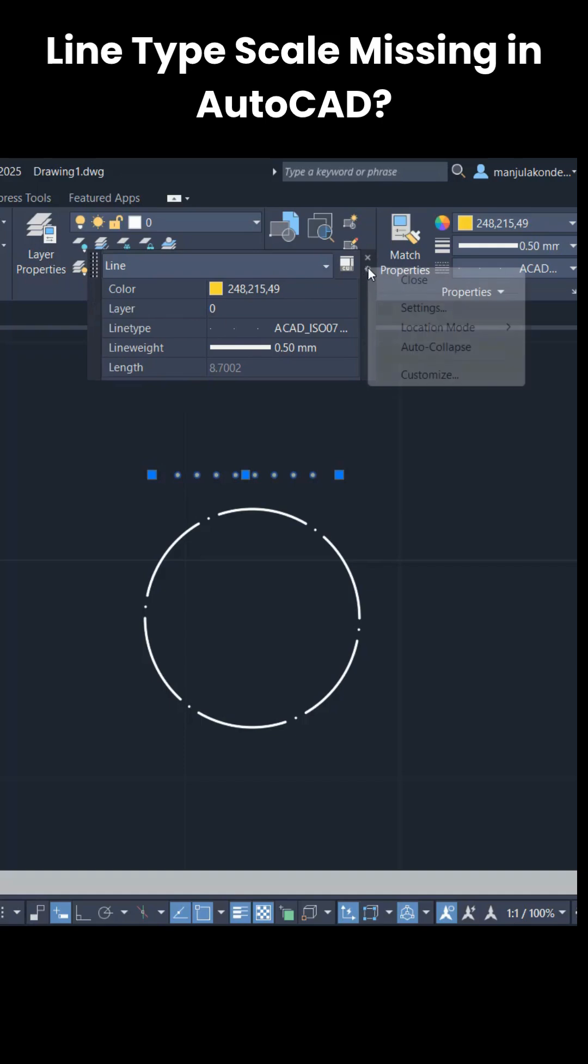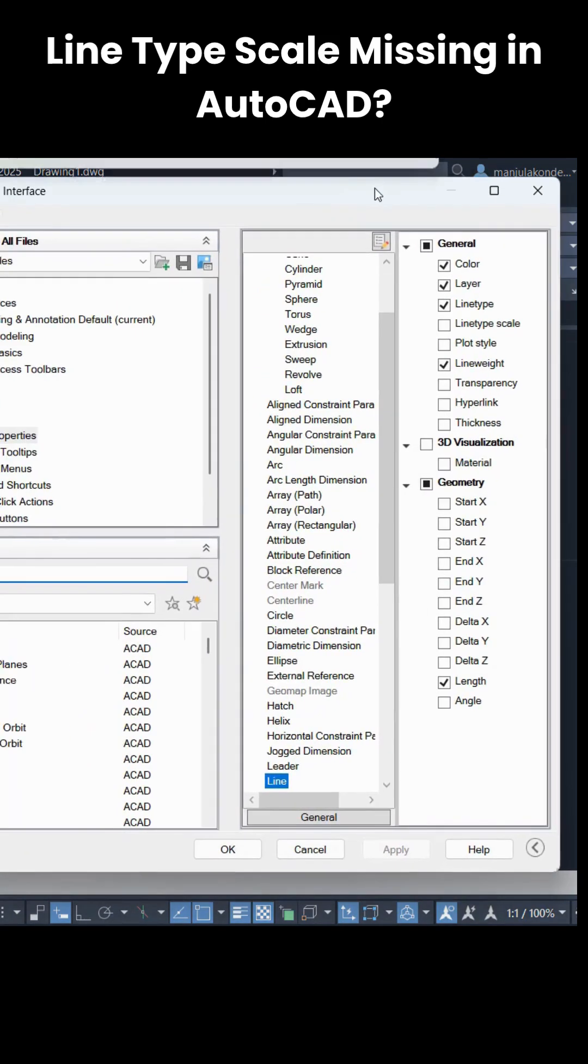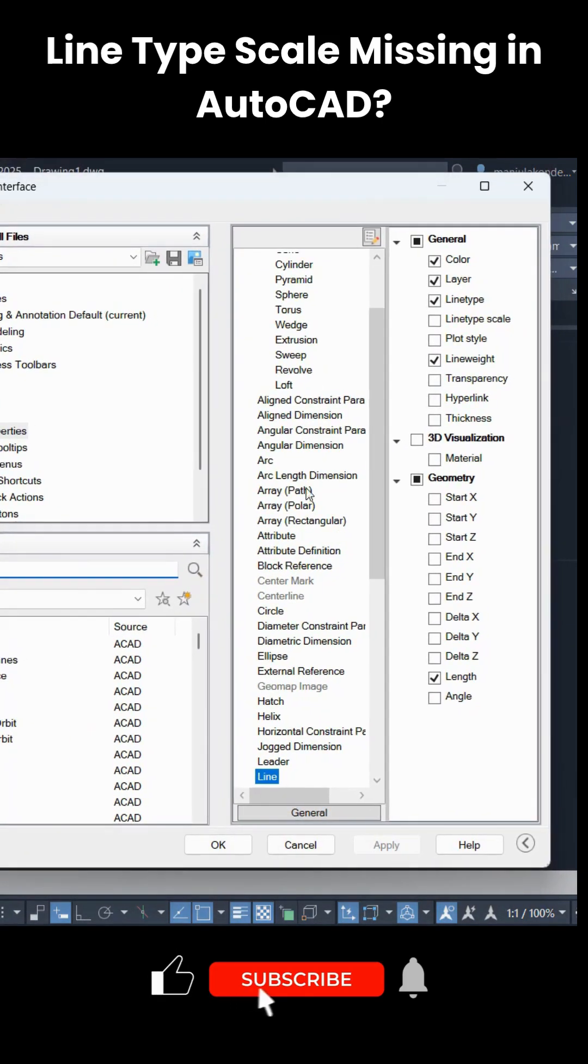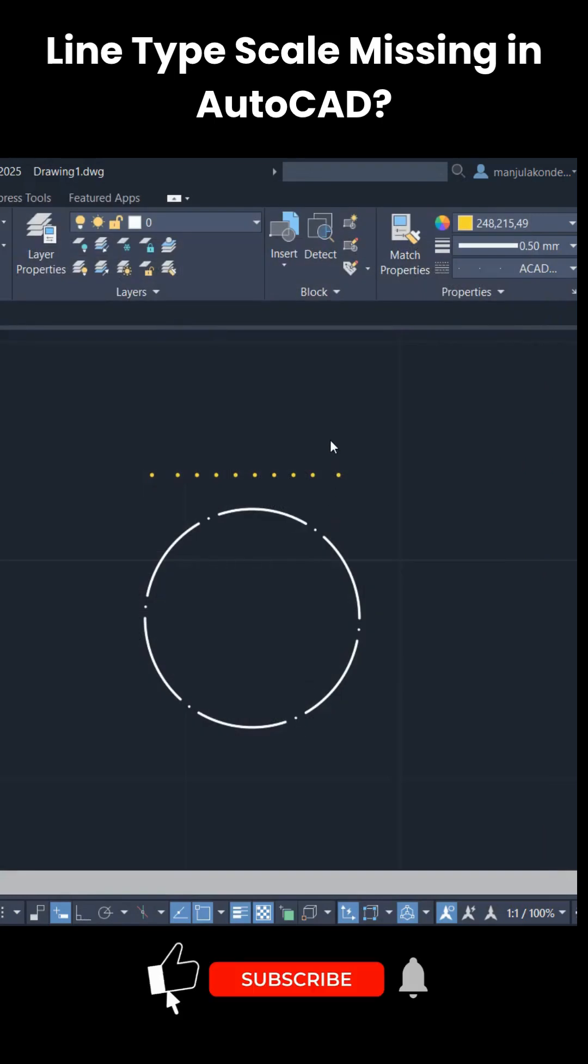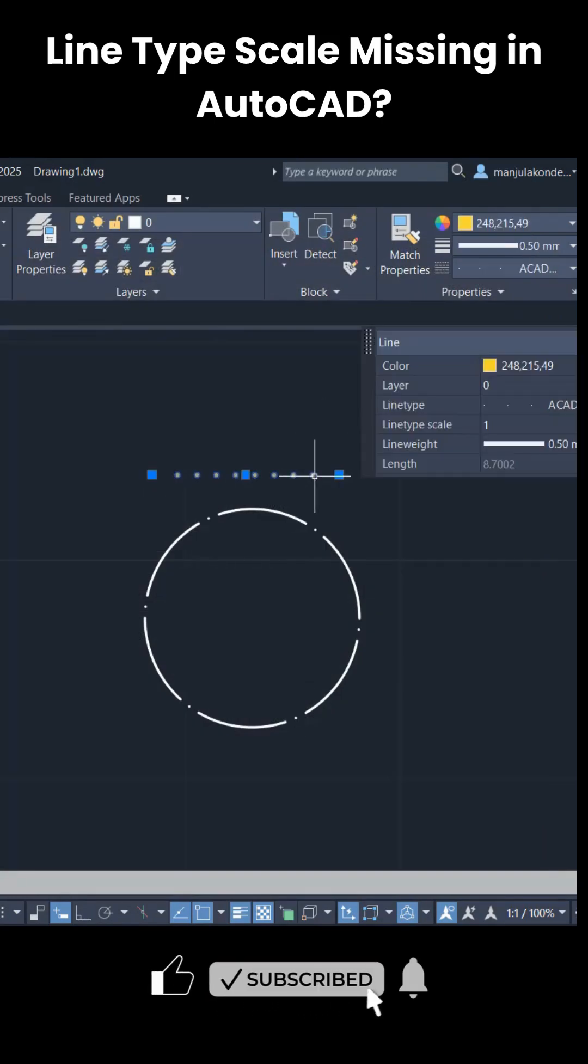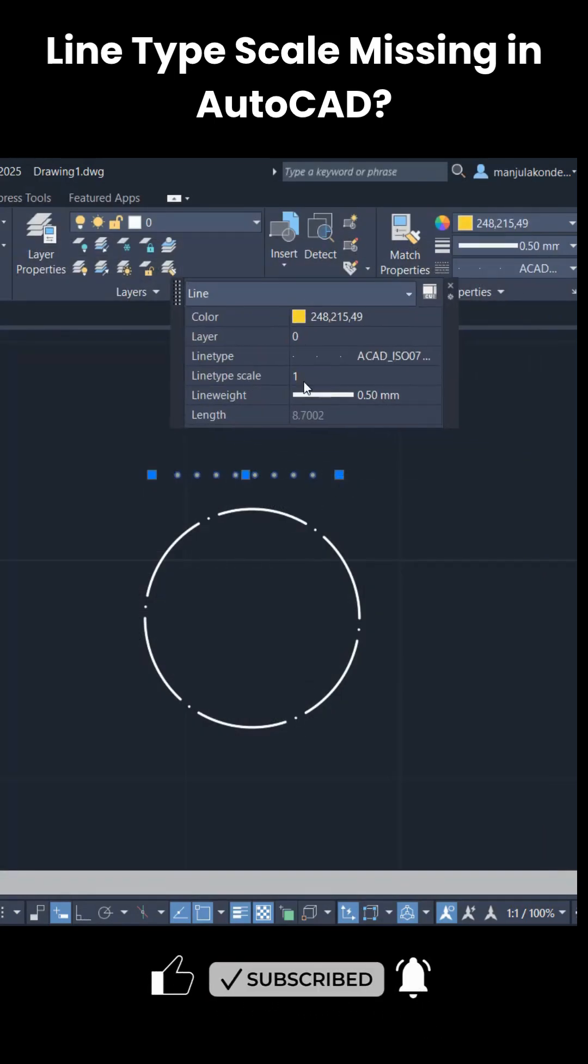For that, simply you have to go with the customization setting option. Go to customize and then make sure that on which command you are looking for. I am looking for the line command. The option is off here, that is line type scale. Make sure that is on, apply, and okay. Then when I double-click on this particular line, I get a line type scale.